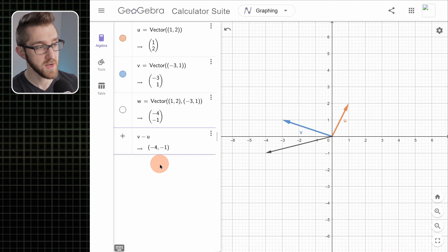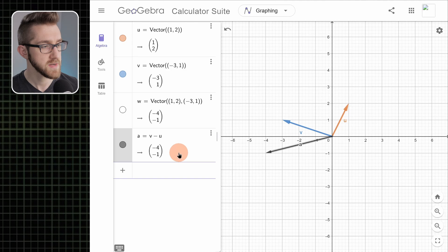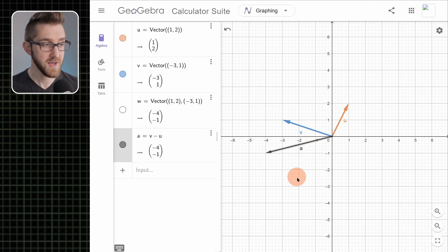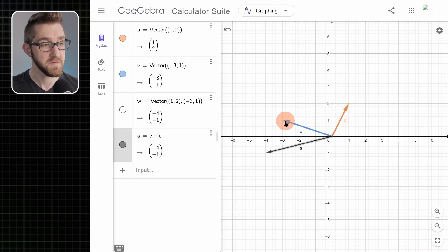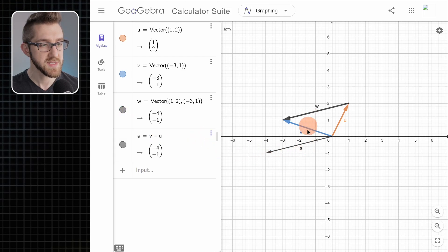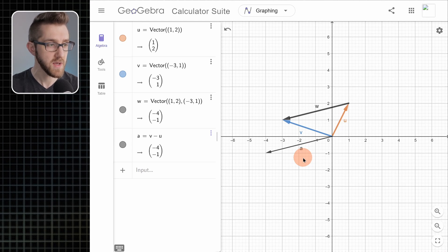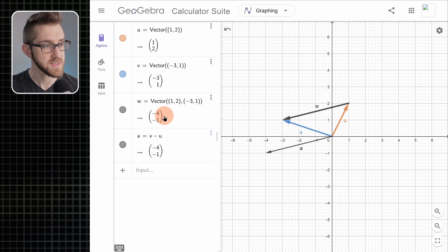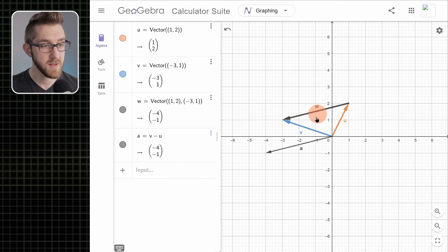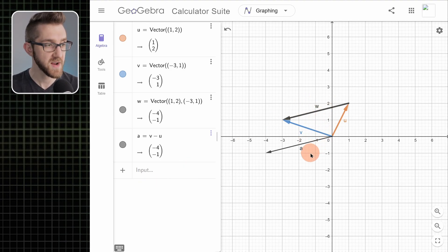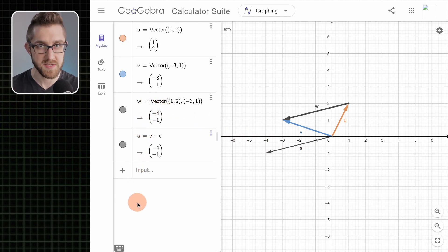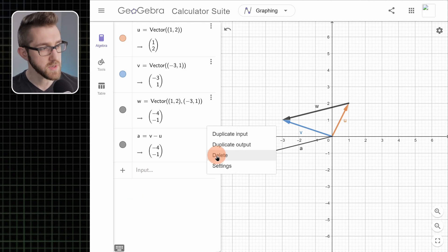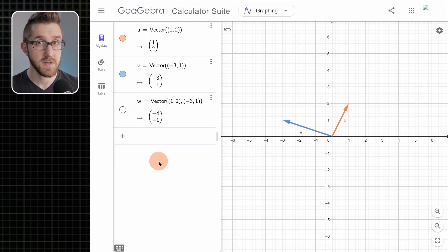We can also subtract vectors. Let's make a new vector that is v − u. This vector is v − u — remember from vector geometry, v − u should be the same as the vector drawn from the tip of u to the tip of v. That's actually the same as vector w we had before. If I bring that back, we can see these two vectors are the same arrow pointing in the same direction. GeoGebra treats them as the same vector, and any mathematical operation we do with either one will turn out the same.